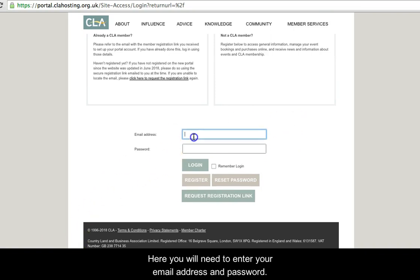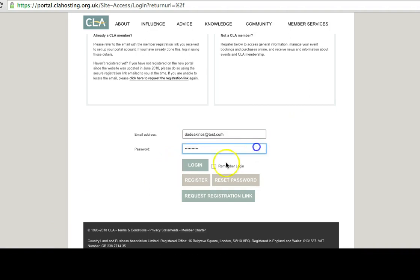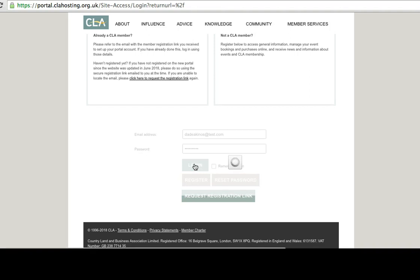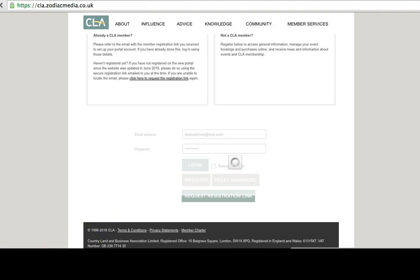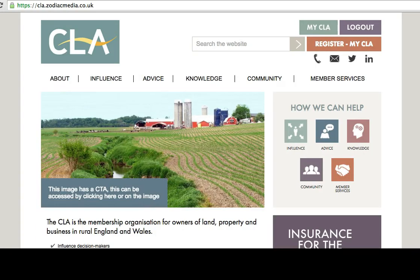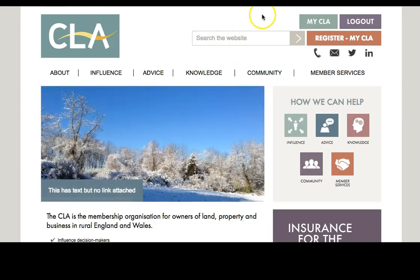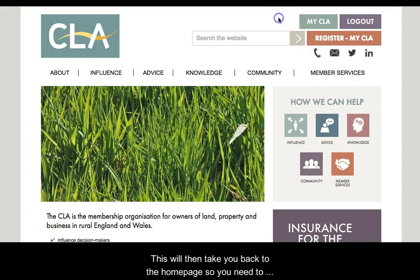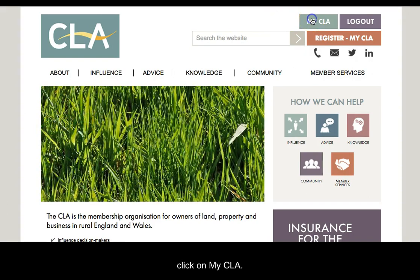Here we will need to enter our email address and password. Once you have entered in your details, click login. This will navigate you back to the home page, so you will need to click on My CLA.